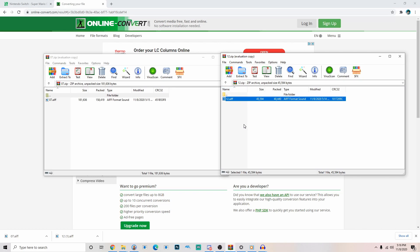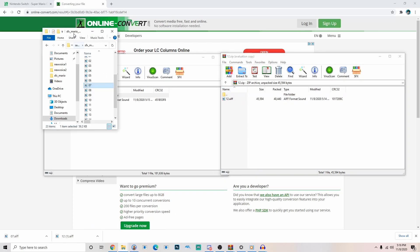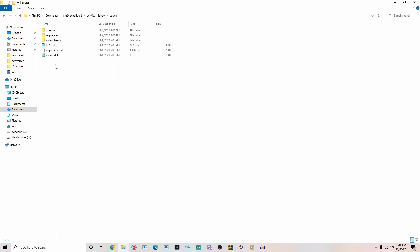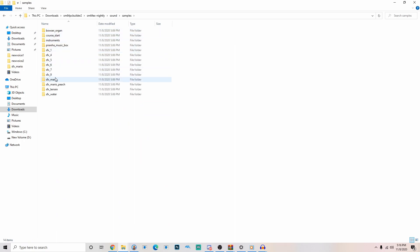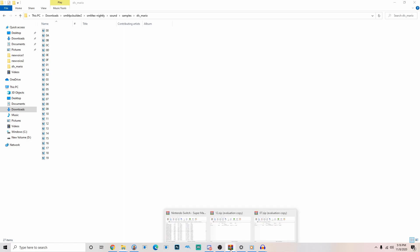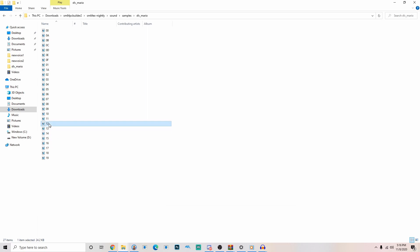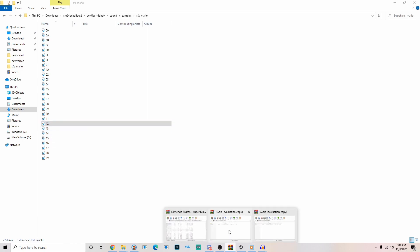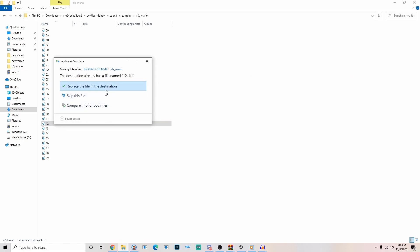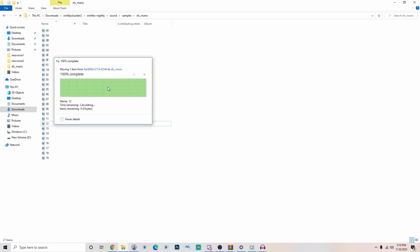Let's go into our Super Mario 64 PC builder folder. And we're going to nightly, sound, samples, SFX Mario. Now we're going to take the clip that we're trying to replace. And real quickly it was, I think it was 12. Hello. So we're going to replace it by dragging it in. Do I want to replace all the files in this destination? Yes. You do want to do that.